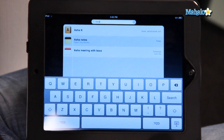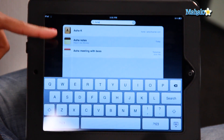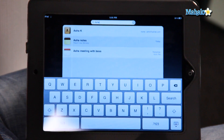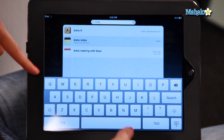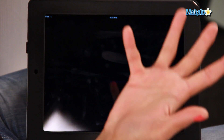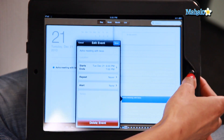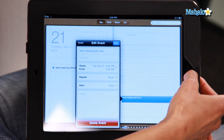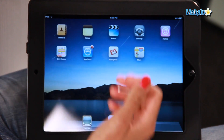It's got contact information, a note that I've written, and this is the one that I'm looking for — a calendar appointment with my boss. So I would click on that, and it gives me everything I need, all in two clicks. You don't have to go through everything, and that is how you search on your iPad.